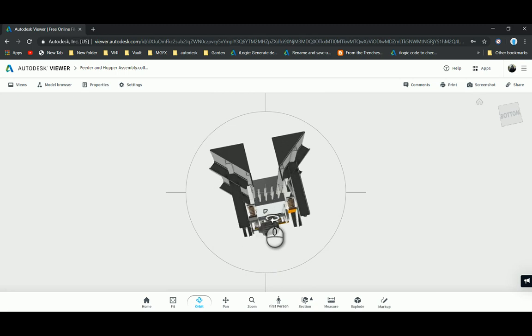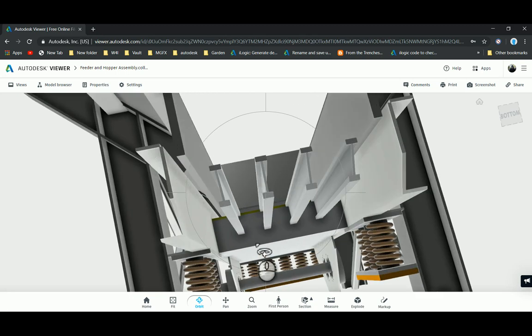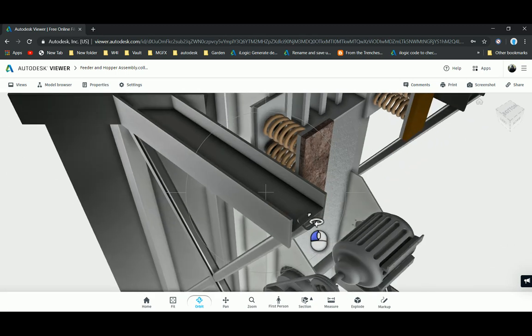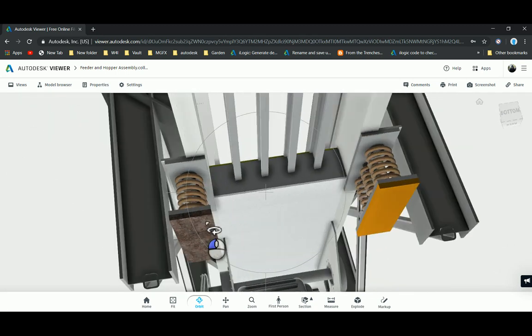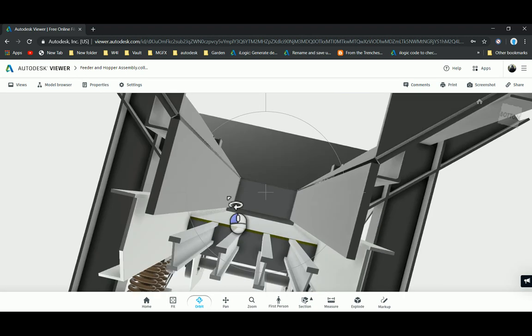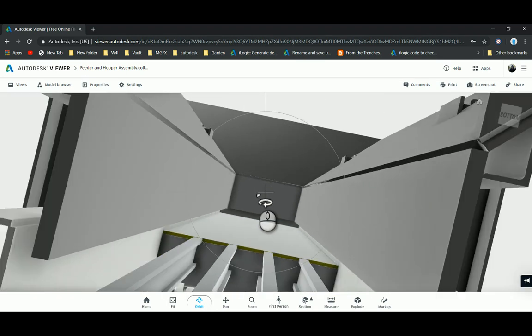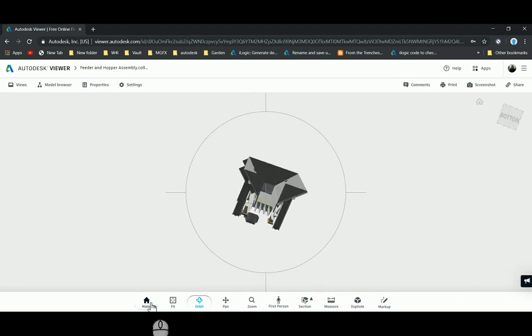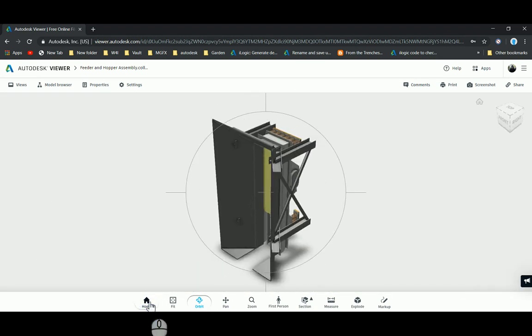Now I've got my feed and hopper assembly and I can see all my components here. It looks beautiful. So what can we do with this?